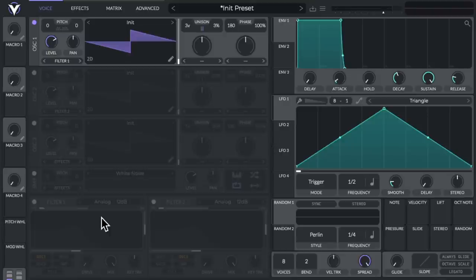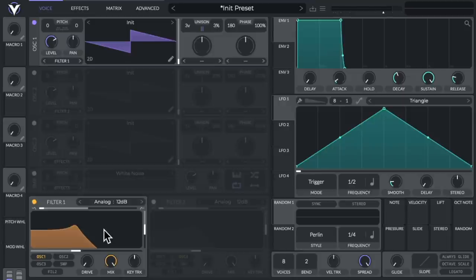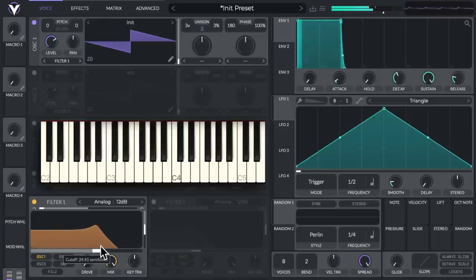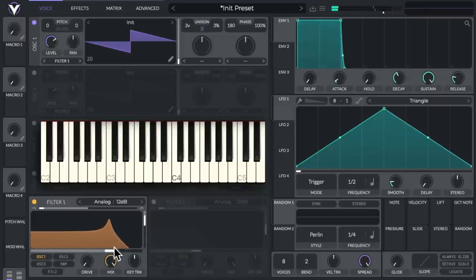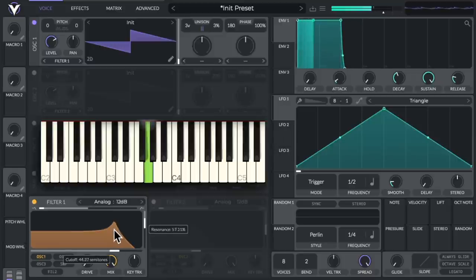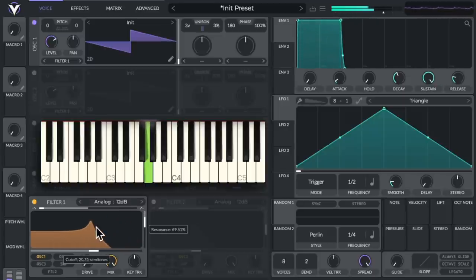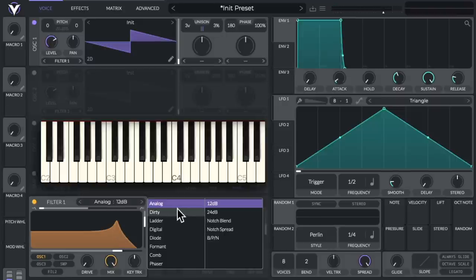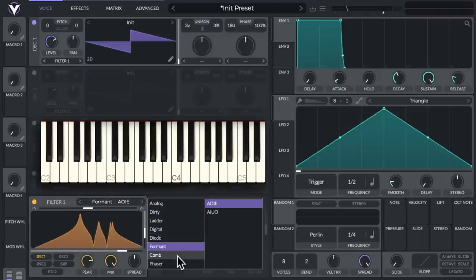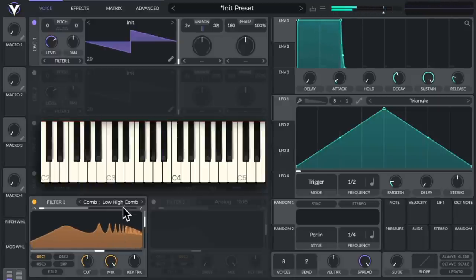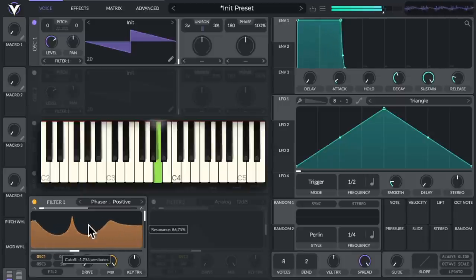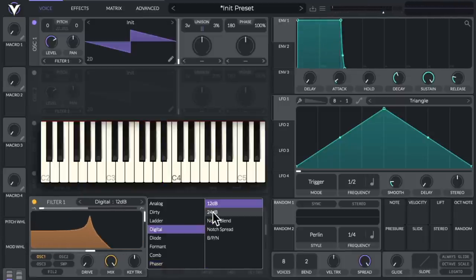And down over here, we have two filters. Filter one and two. And we could see that filter one is already assigned to oscillator one. And we could adjust the frequency of the filter, right here. And the resonance, or the peakiness, of the filter, right here. Although we could adjust them both at the same time, over here. And we could adjust the filter type, over here. To dirty, ladder, digital, format, comb filter, phaser. Let's set it to digital, and 24 dB.